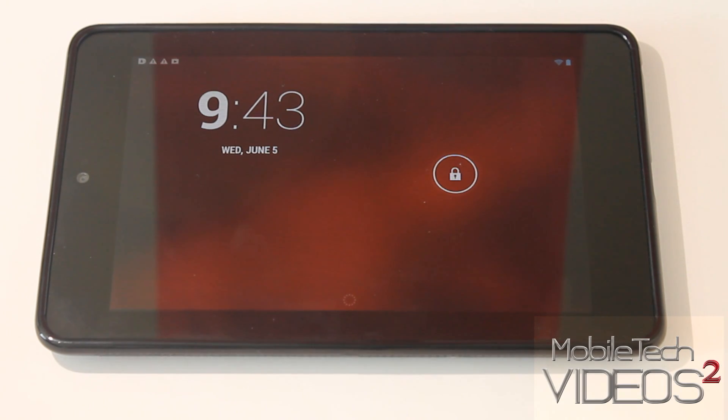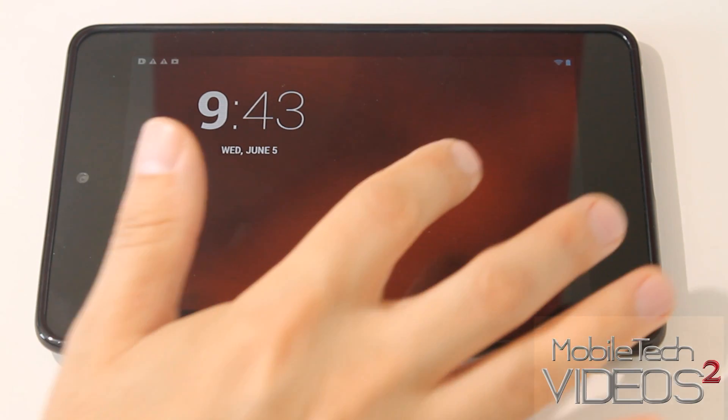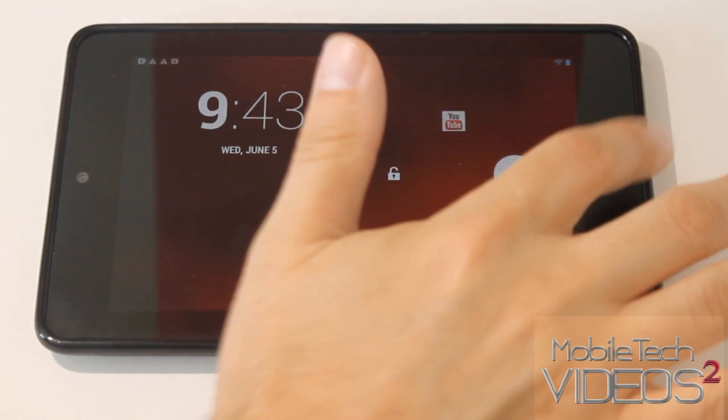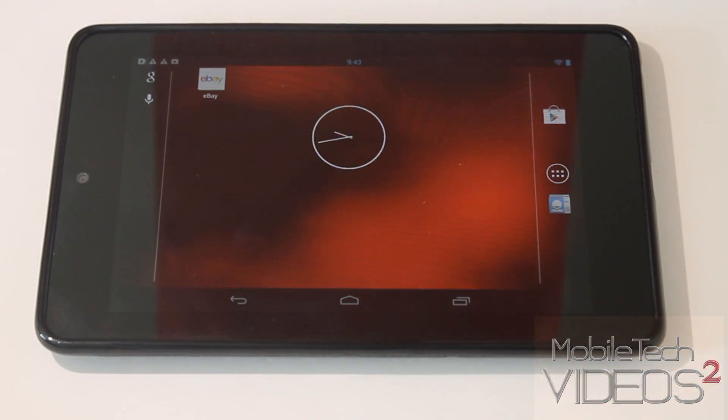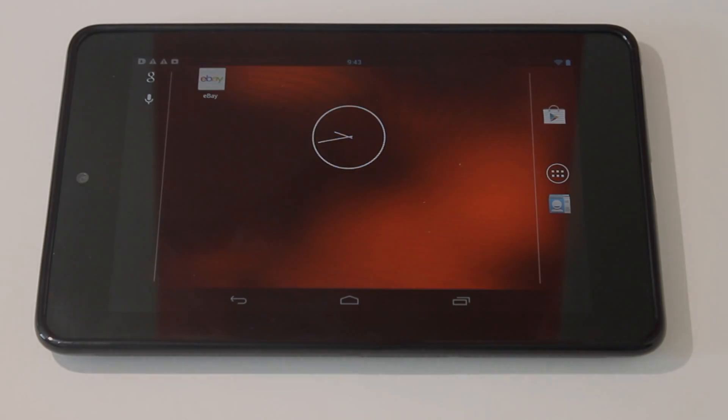Hey guys, what's going on? It's Sam with MobileTechVideos.com. Today we're going to talk about a cool new feature of Android 4.2.2.